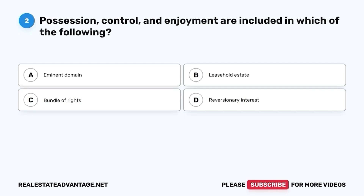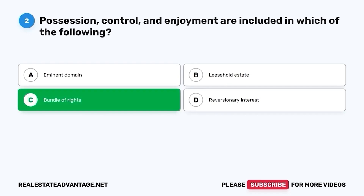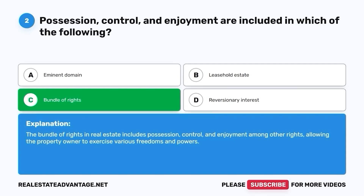Question 2. Possession, control, and enjoyment are included in which of the following? A. Eminent domain. B. Leasehold estate. C. Bundle of rights. D. Reversionary interest. The correct answer is C. Bundle of rights. The bundle of rights in real estate includes possession, control, and enjoyment among other rights, allowing the property owner to exercise various freedoms and powers.